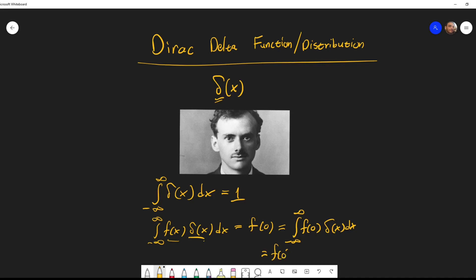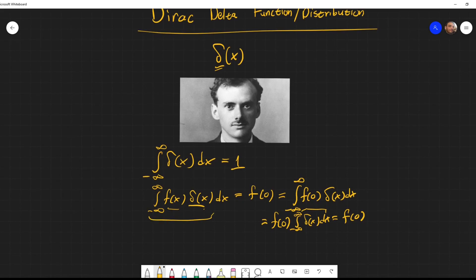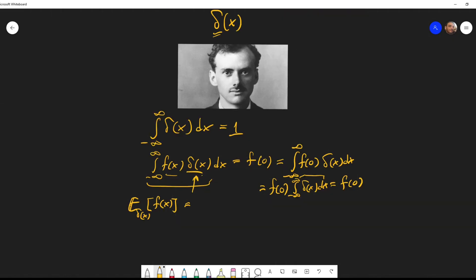Taking that out, we get f(0) times the integral of delta(x) dx, and since the delta is a distribution its integral is one, so we get f(0). Another way to think of it: this integral expression is just the expected value, or mean, of f(x) with respect to this distribution.